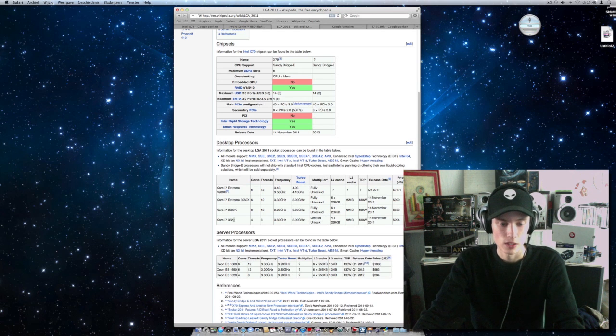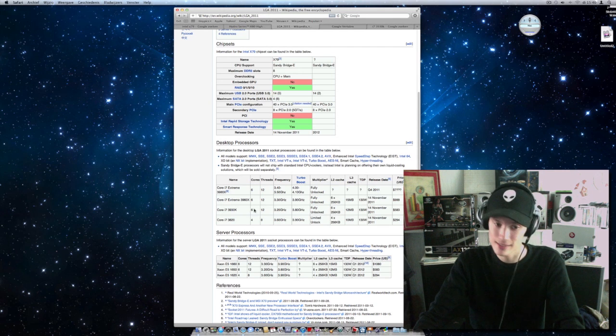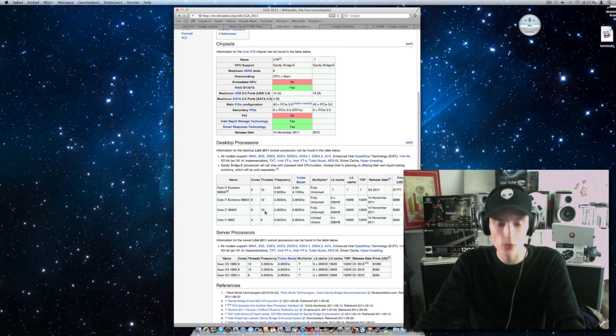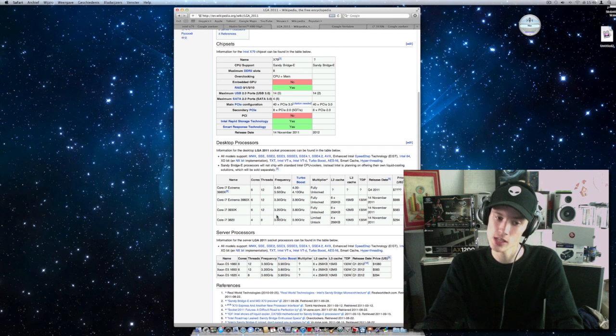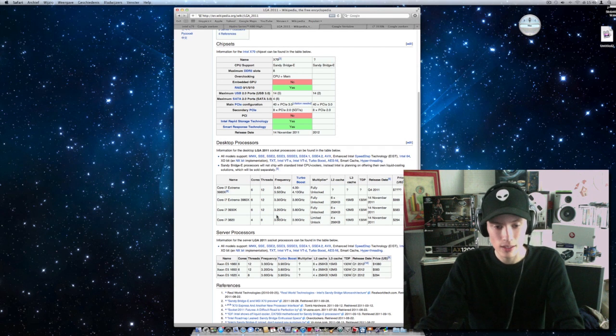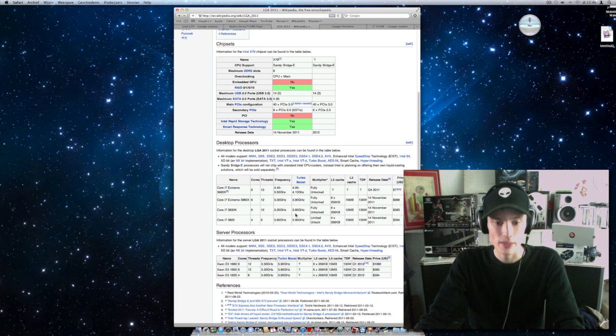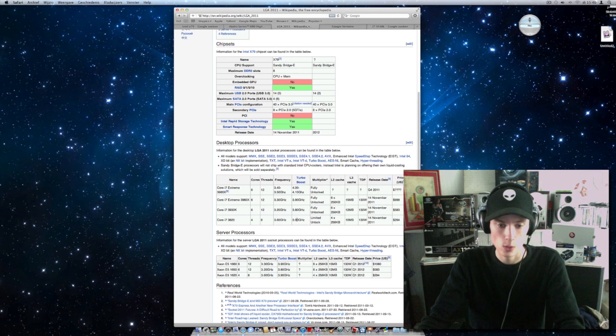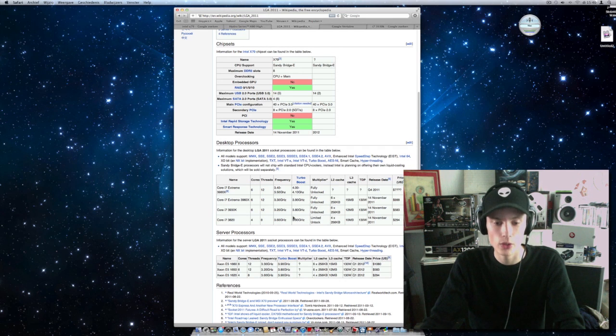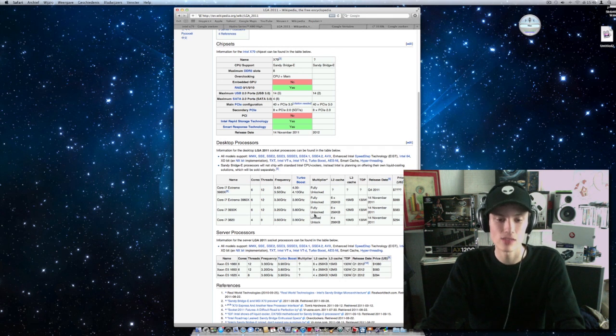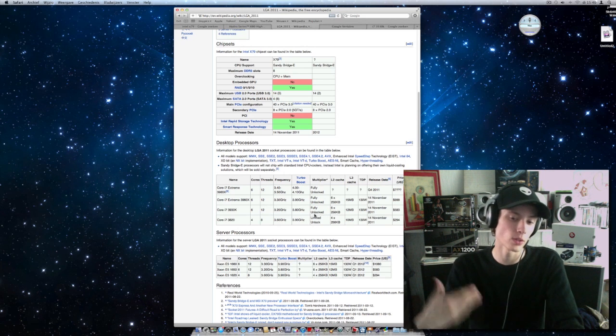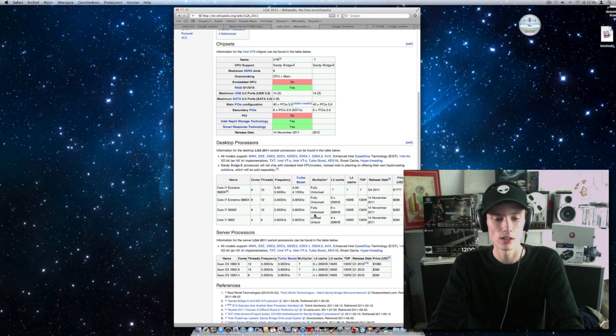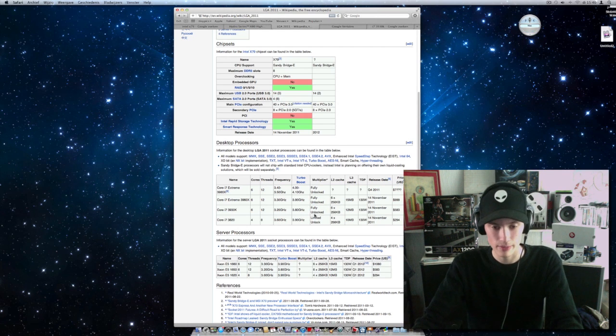The Core i7-3930K is a 6 core CPU. It has 12 threads, 3.2 GHz, so it's slower than the 4 core version. Turbo boost is 3.8 GHz, also slower than the 4 core version. But it is fully unlocked, which means you can easily overclock it.